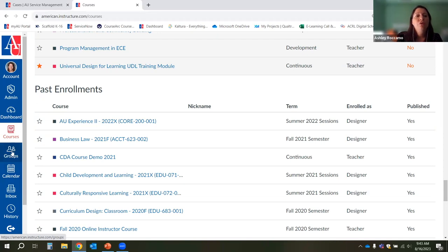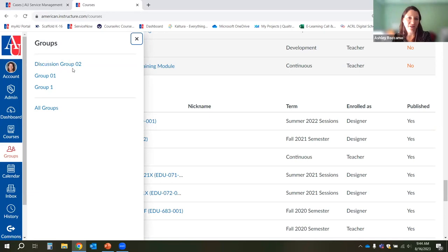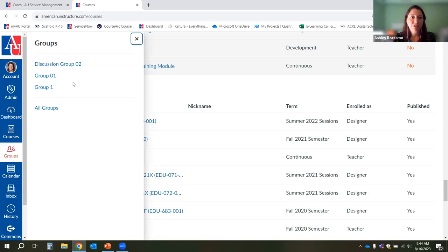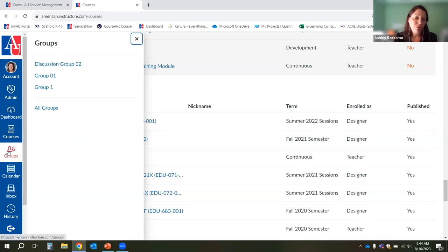The Groups button — I don't think you'll use it a lot as instructors. When a student clicks on Groups, it shows them all the groups they've been added to. As an instructor, you're probably not going to be added to many groups, but your students will be. This could be a handy feature for them to access Canvas group spaces in courses where they have groups. This is not where you would go to create groups.